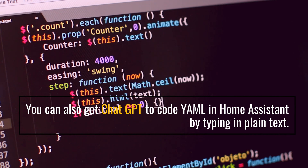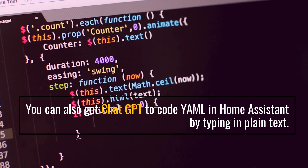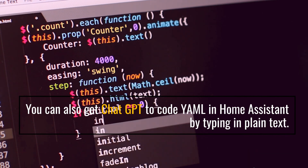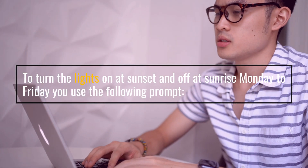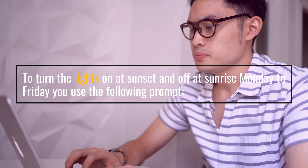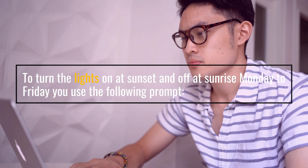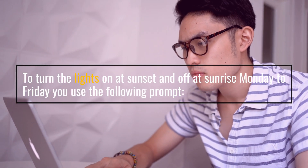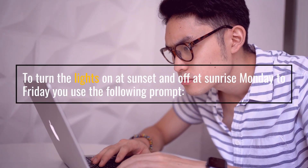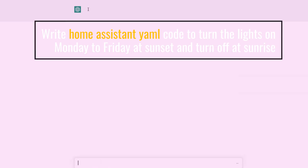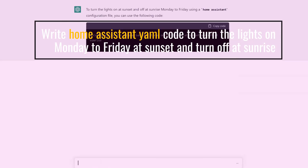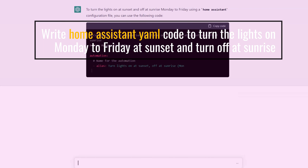You can also get ChatGPT to code YAML in Home Assistant by typing in plain text. To turn the lights on at sunset and off at sunrise Monday to Friday, you use the following prompt: Write Home Assistant YAML code to turn the lights on Monday to Friday at sunset and turn off at sunrise.